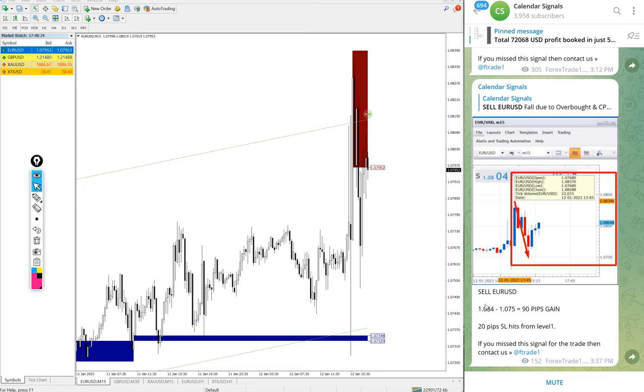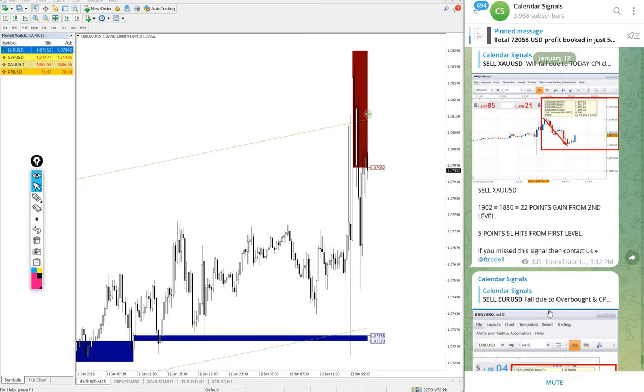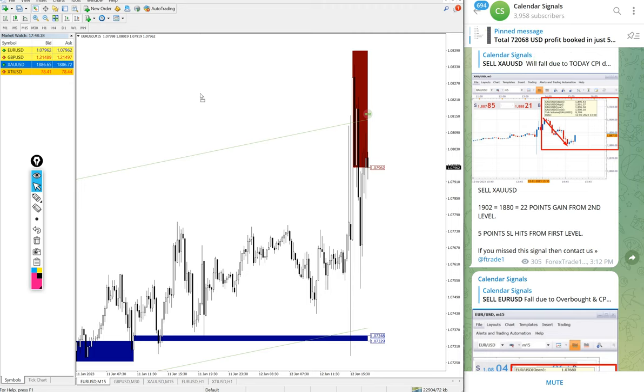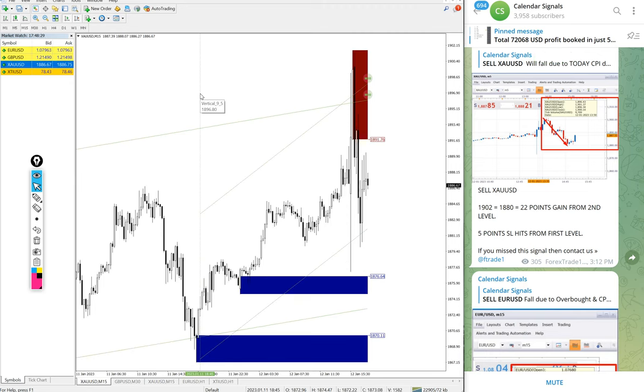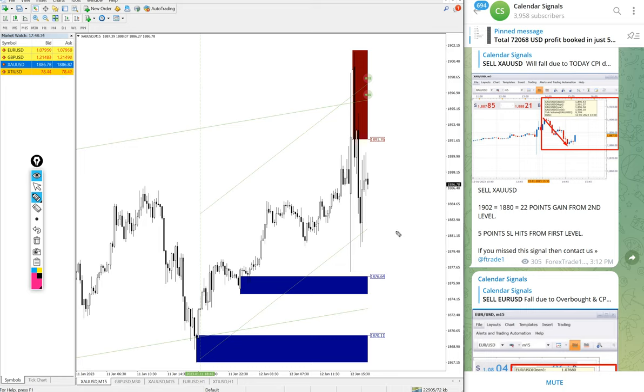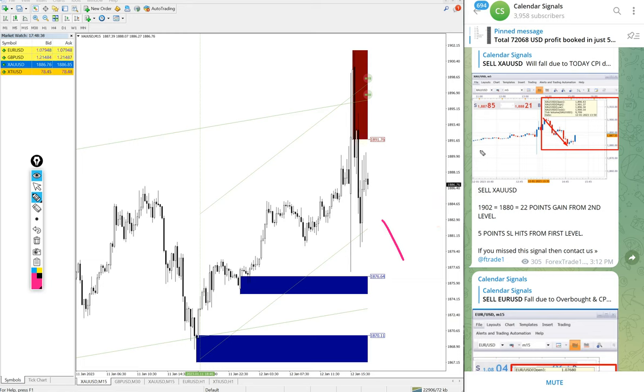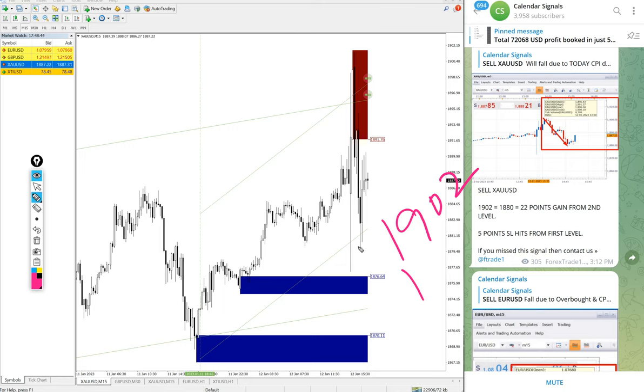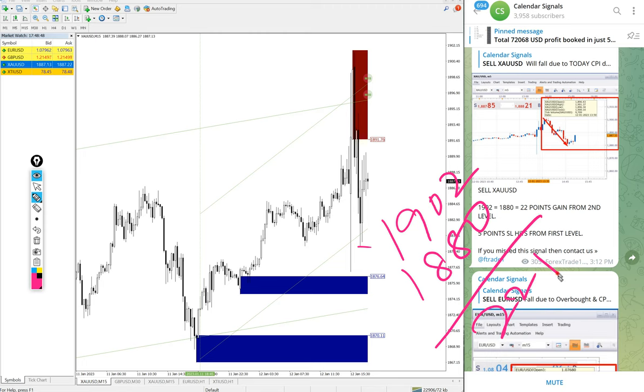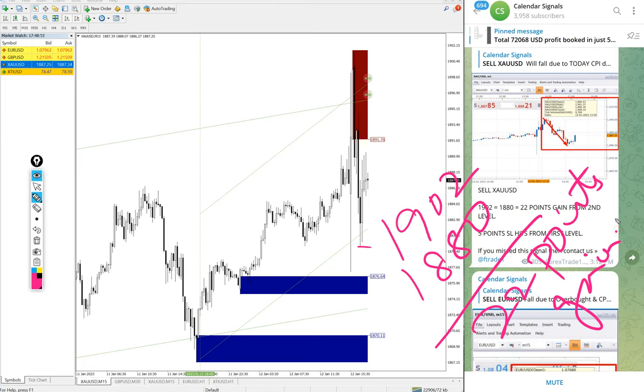Then gold, gold also sell we gave today. Entry at 1902 and low trade at 1880, 22 points big profit on sell gold signal as well.